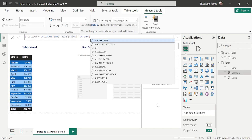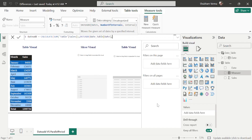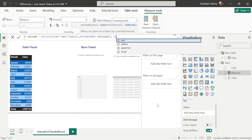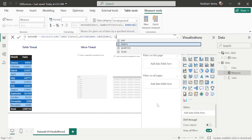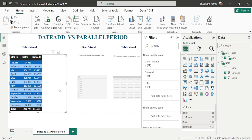Under the dates parameter, I'll take the date column from the date table, which we created with CALENDARAUTO. Then I'll insert minus one for the number of intervals to compare the previous month's sales, and under interval I'll select 'month'. Close the bracket and hit enter. Now let me select this measure and drop it into the table visual, and we can clearly analyze month-over-month sales.